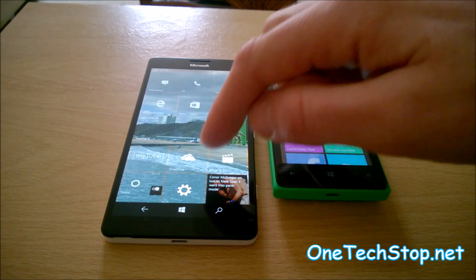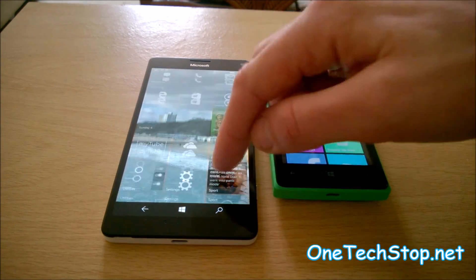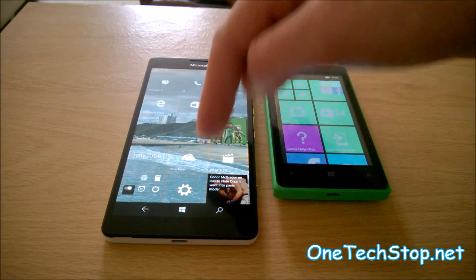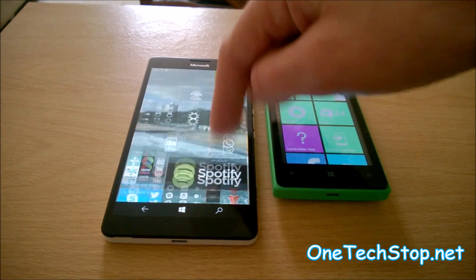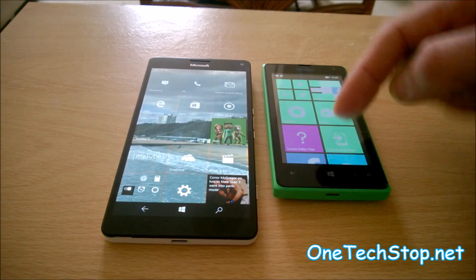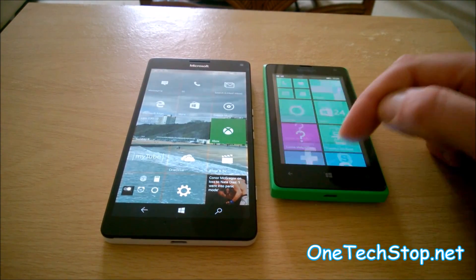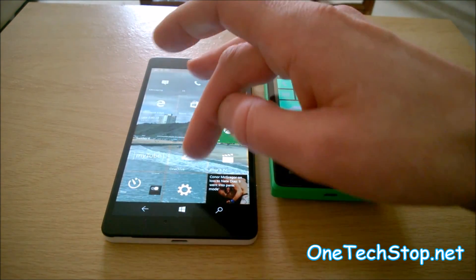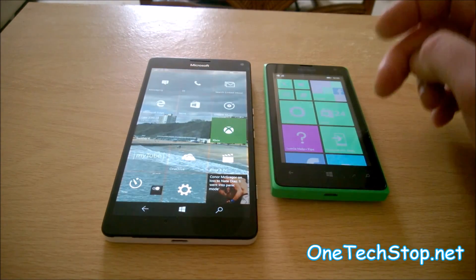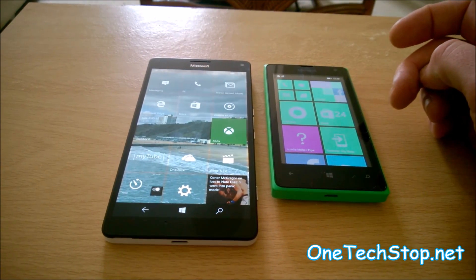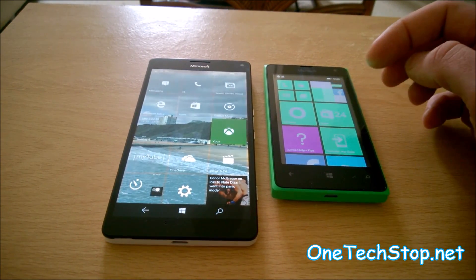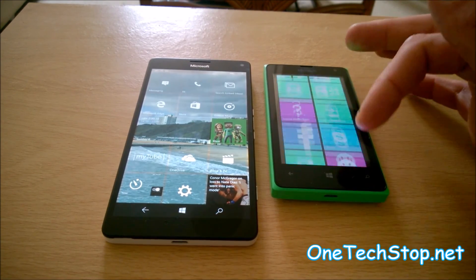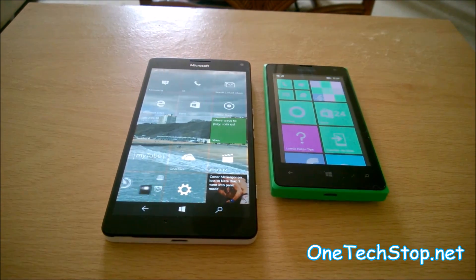One thing to bear in mind though — the display is 2560 by 1440 on the 950XL, and only 480 by 800 on the 435, so there's a lot more work for the processor to do. It's got a 2K display with all those pixels that have to load. But will that make a difference? Let's have a look.